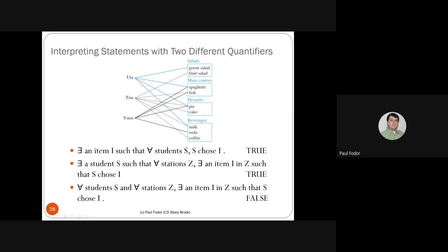'For all students S and for all stations Z, there exists an item I such that S chooses I.' This states every student, for every station, chooses some item. We can find a counterexample: Yuan doesn't choose anything from salads. So if S = Yuan, the inner statement is false, and the universal quantifier is false.